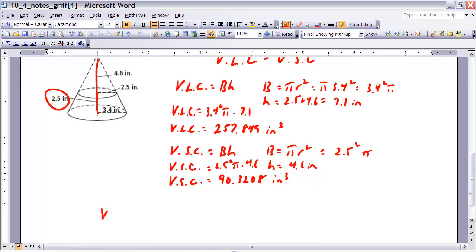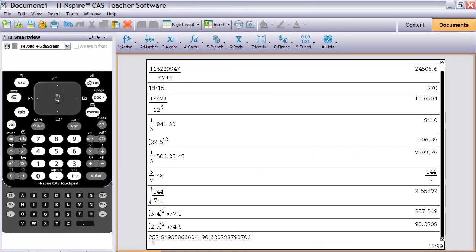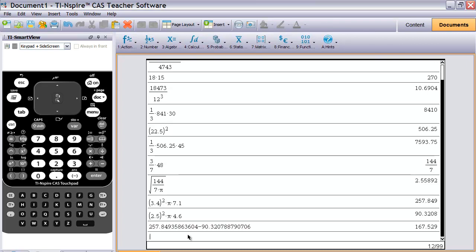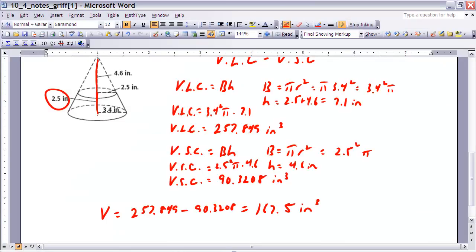To find the volume of the frustum, we subtract the smaller cone's volume from the larger one's: 257.849 minus 90.3208. For a more precise result, copy and paste the full calculator values rather than rounded ones. Subtracting gives approximately 167.5 cubic inches, so the volume of the frustum is about 167.5 cubic inches.